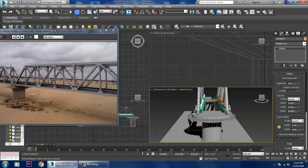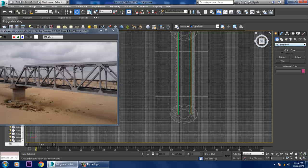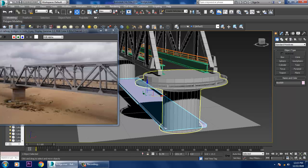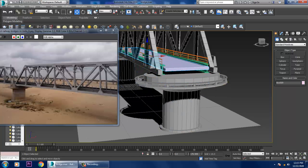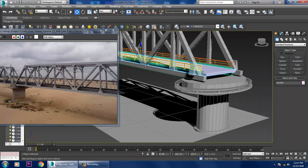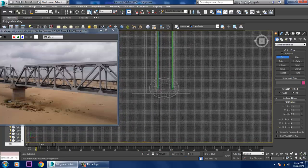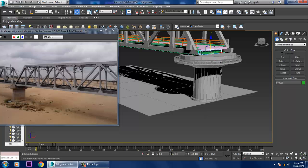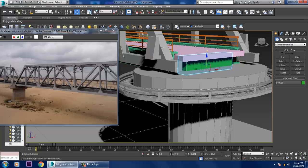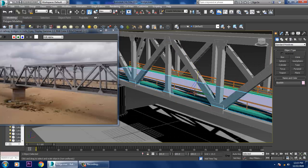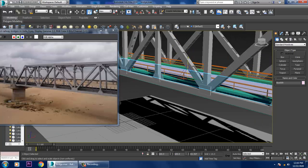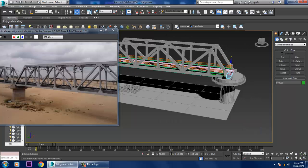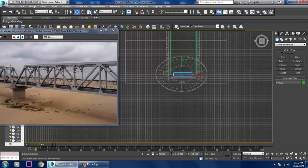Go back to the top view, create a box, and push it right up. Go to the top view and place something below it. Slightly scale it in this way, then shift and drag.